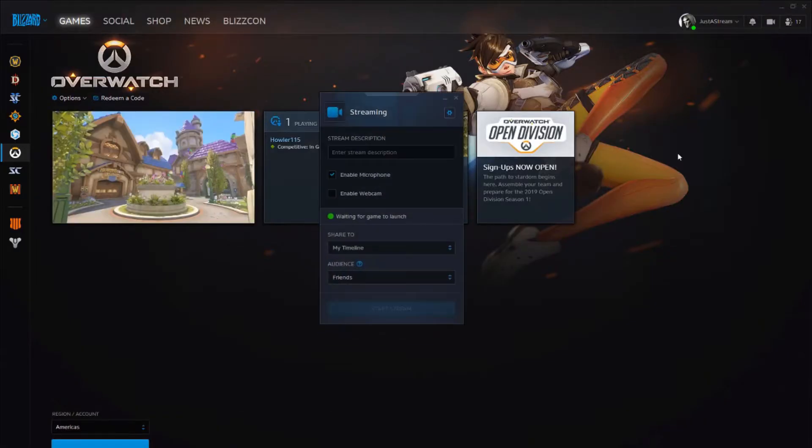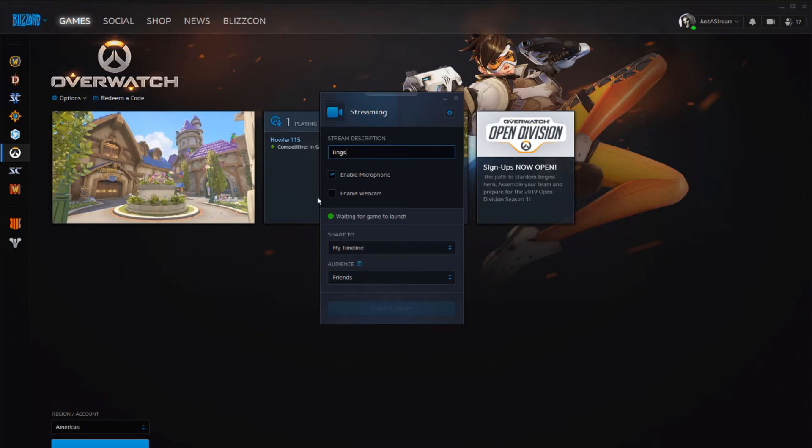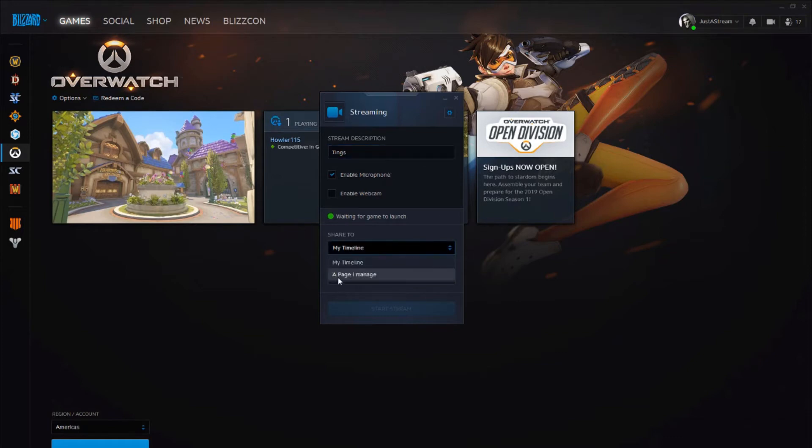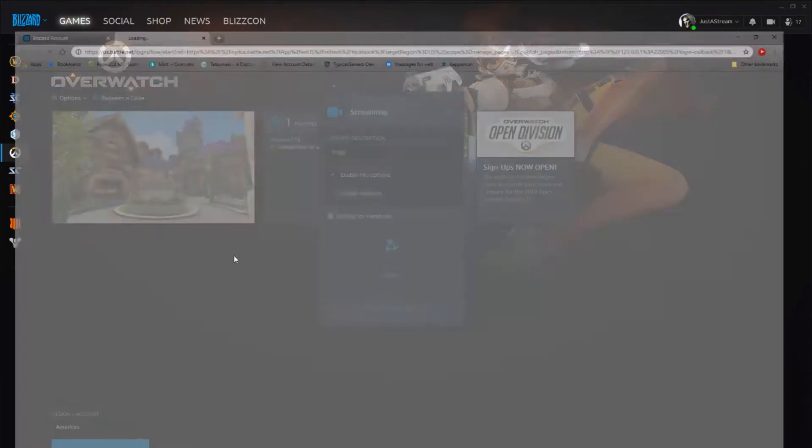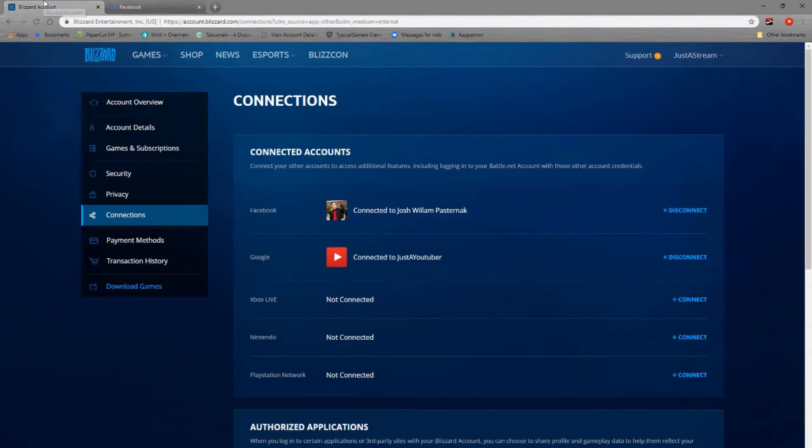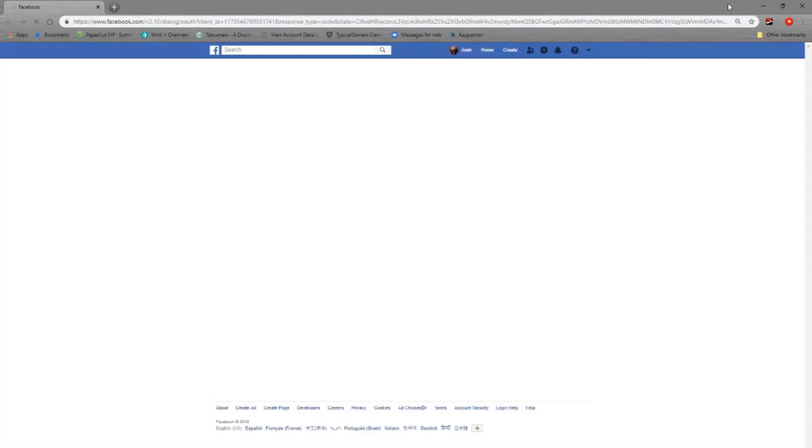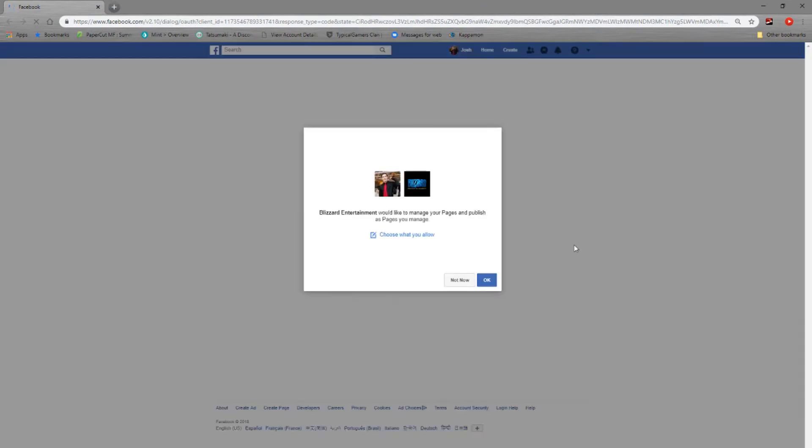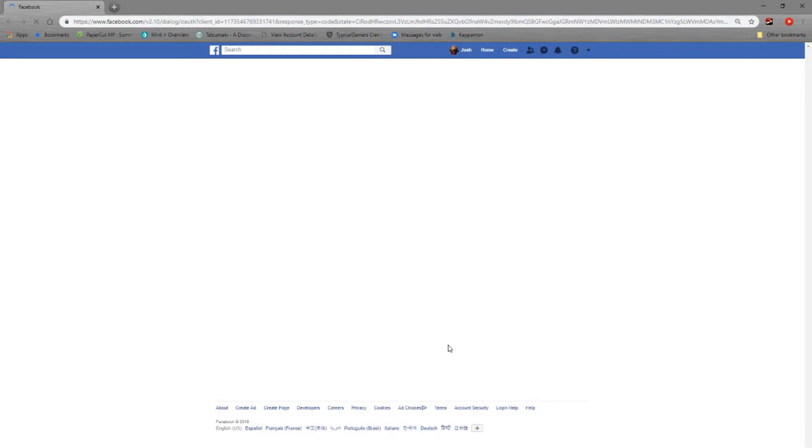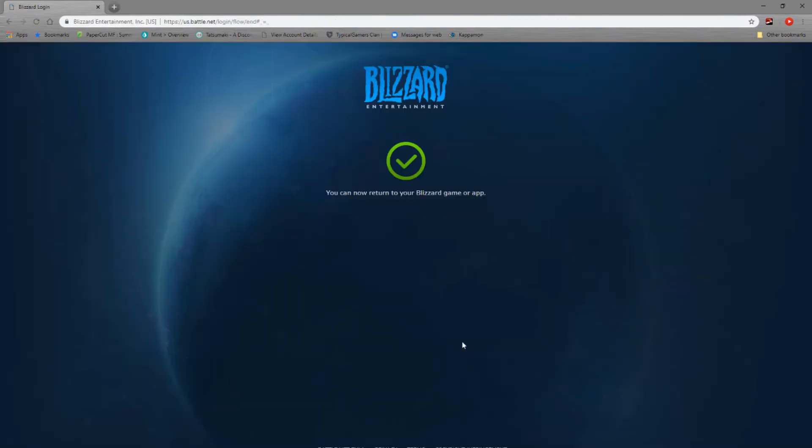From there, you click on this. This would be your title and tags. I can enable webcam if you have a webcam and microphone. It will just pick the default microphone that's already preset. You can select it to a page I manage, a lot of page access, or you can just have it access your regular timeline. But in this case, I'm going to do my page.